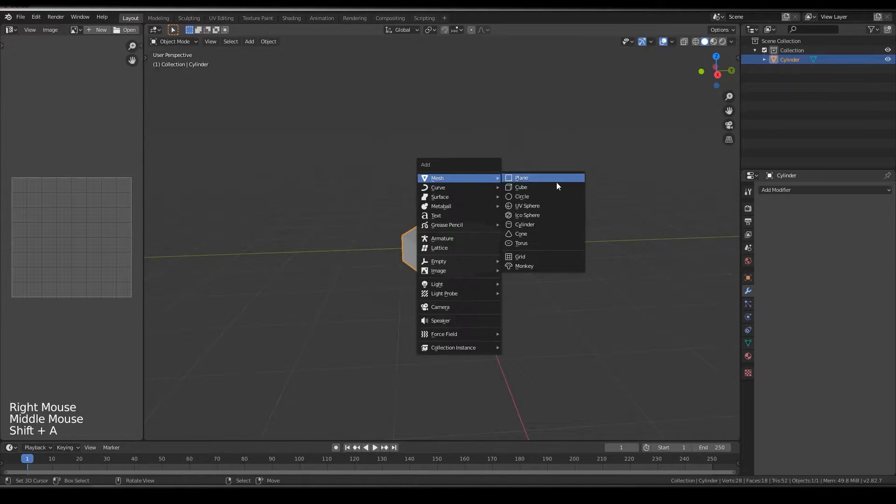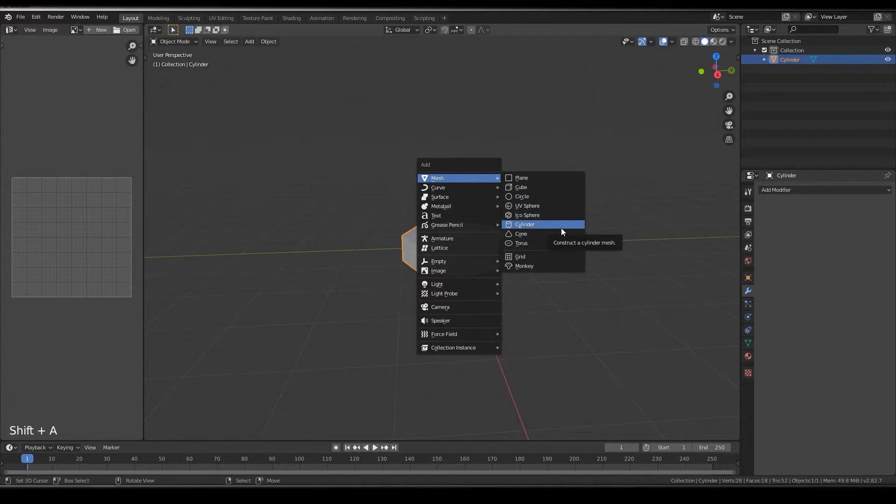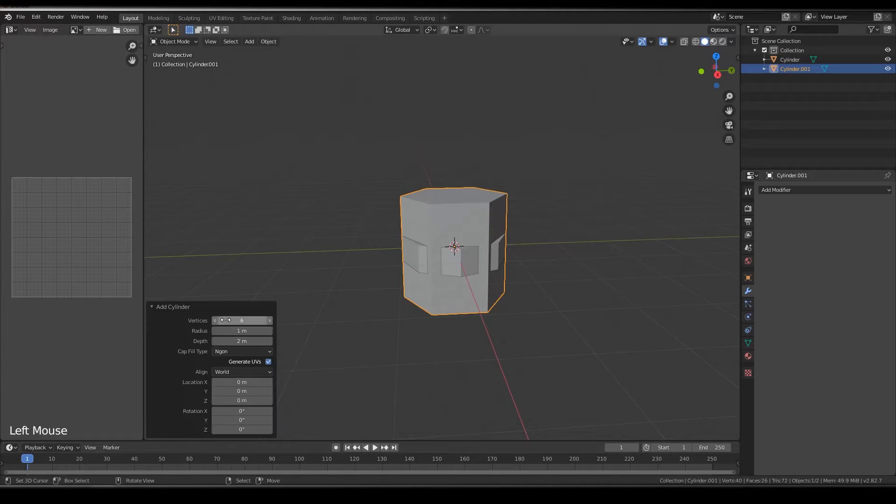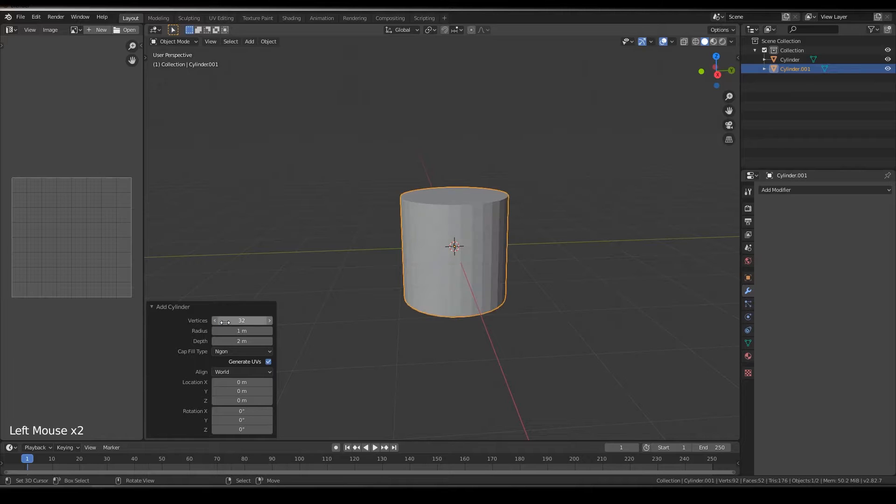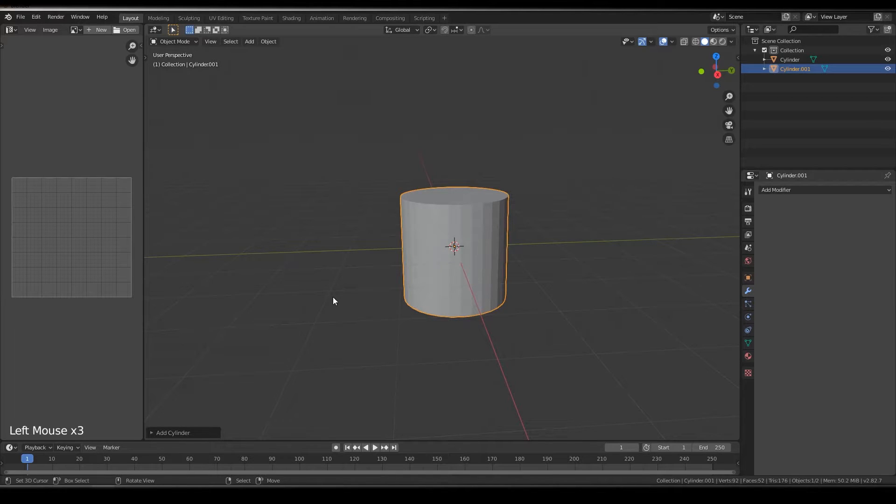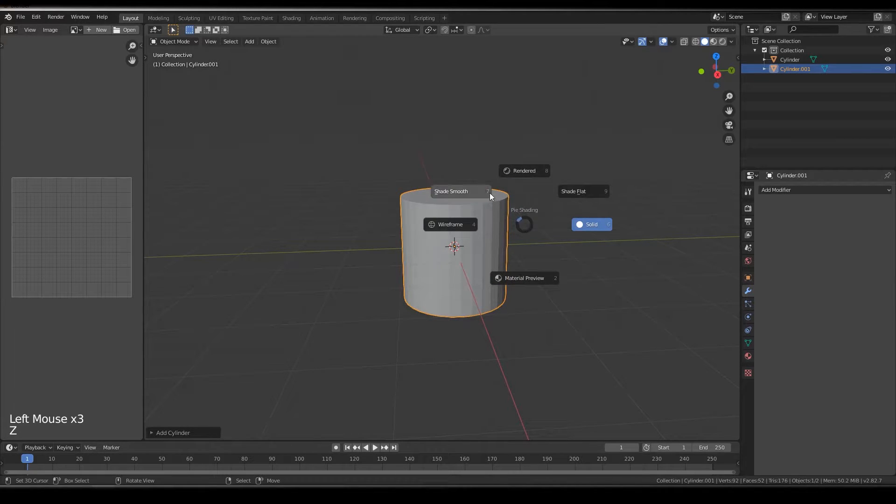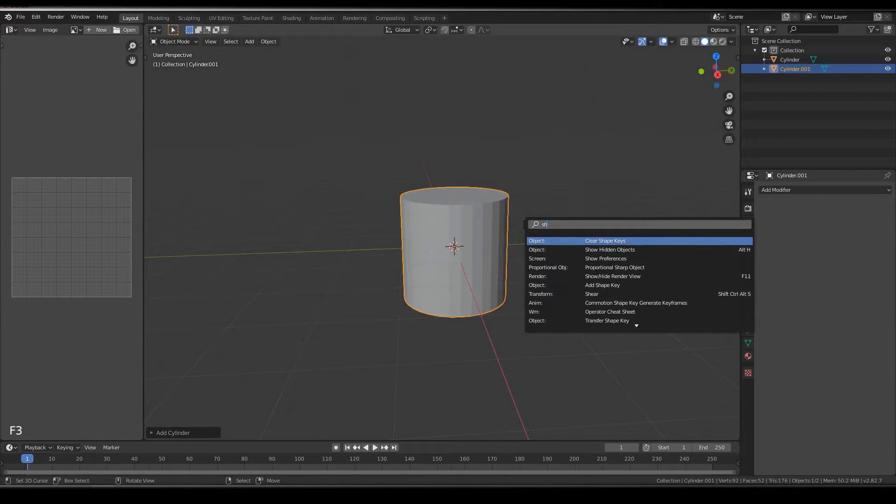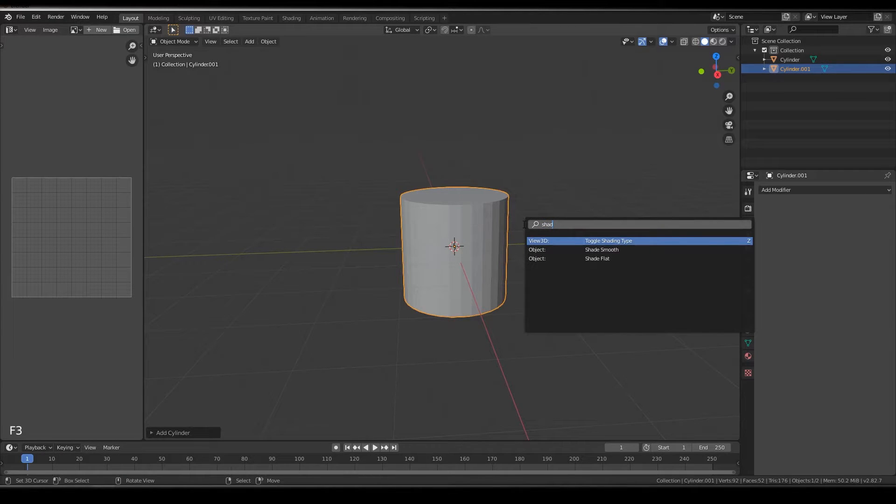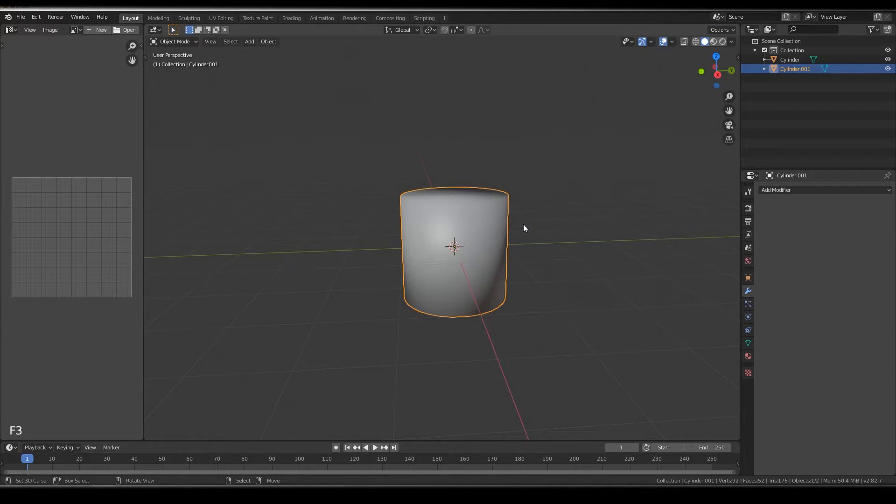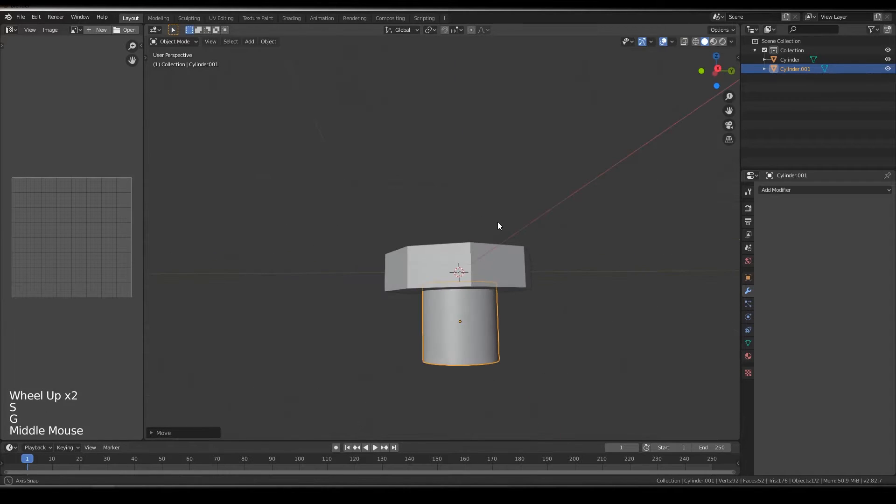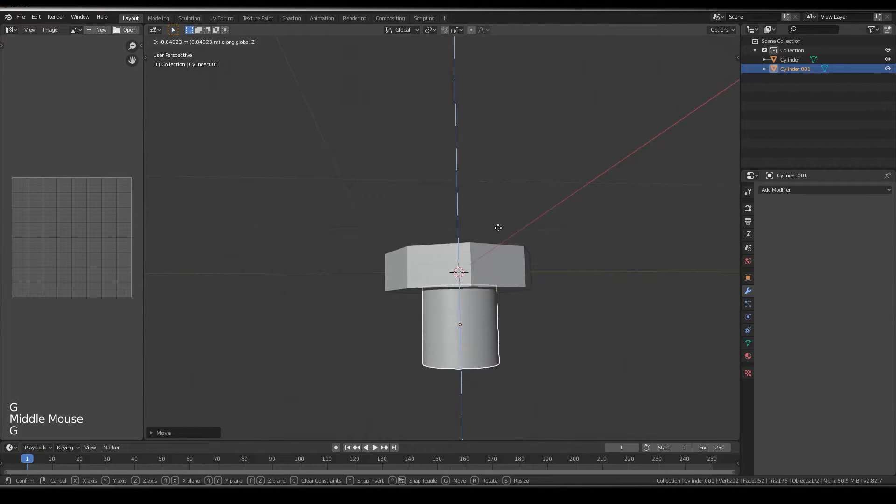Click on cylinder, change the vertices to 32. Shade smooth, Q auto smooth, place it here.